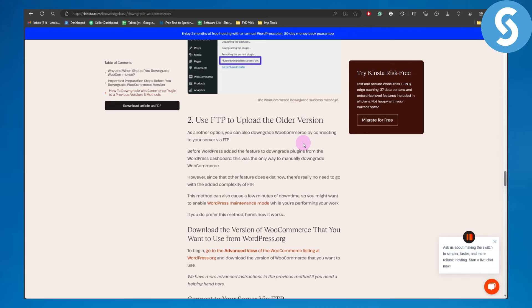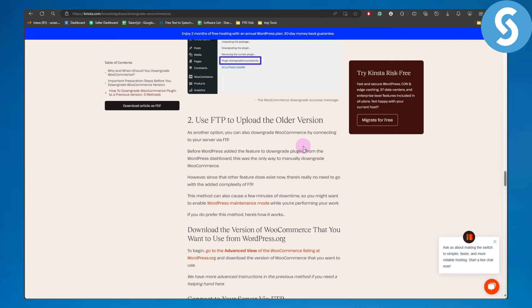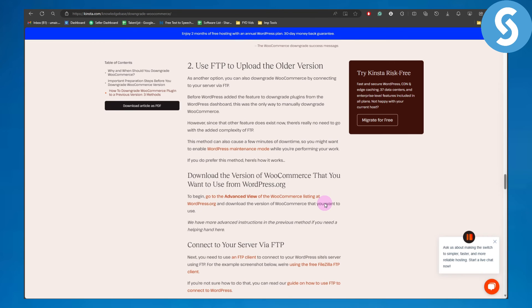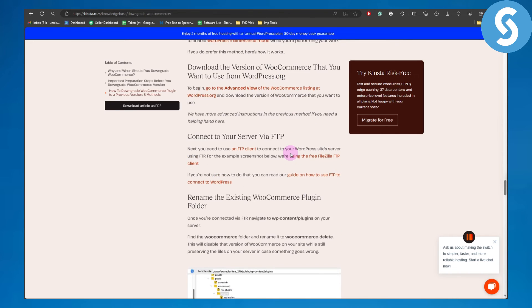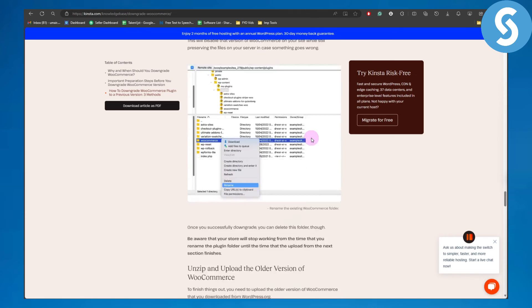However, since that other feature exists now, there's no need to go with the added complexity of FTP. This method can also cause a few minutes of downtime, so you might want to enable WordPress maintenance mode. FTP is another option.